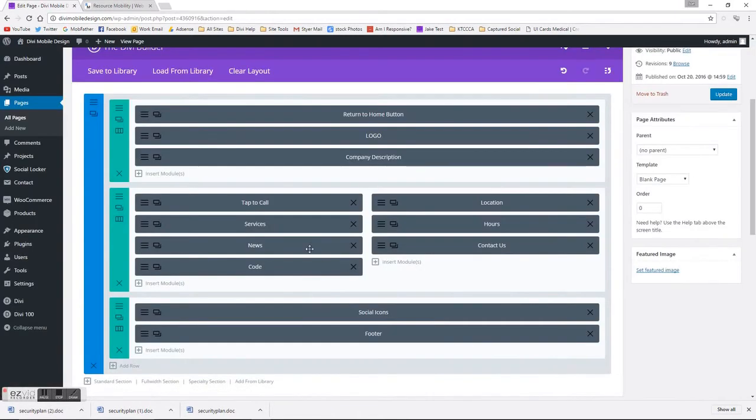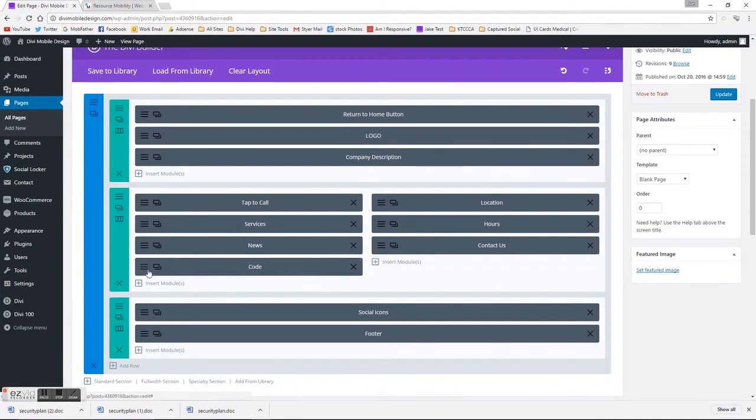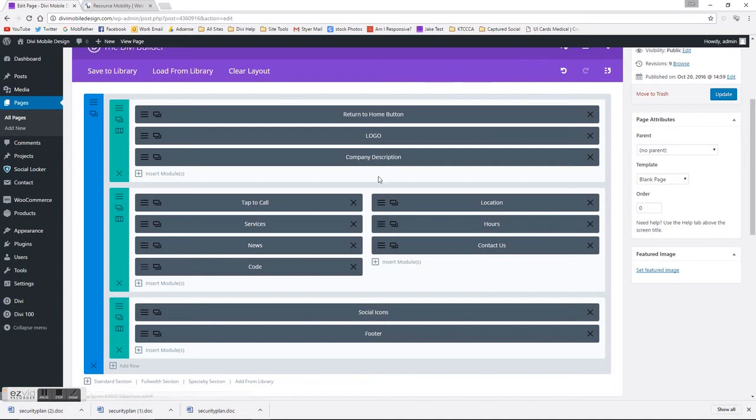That's really all that's needed to get these blurbs side by side. The 50% is basically saying to take up 100% of the screen, each column at 50%.